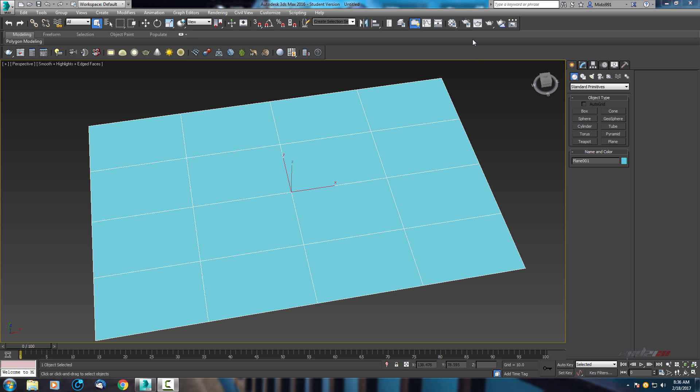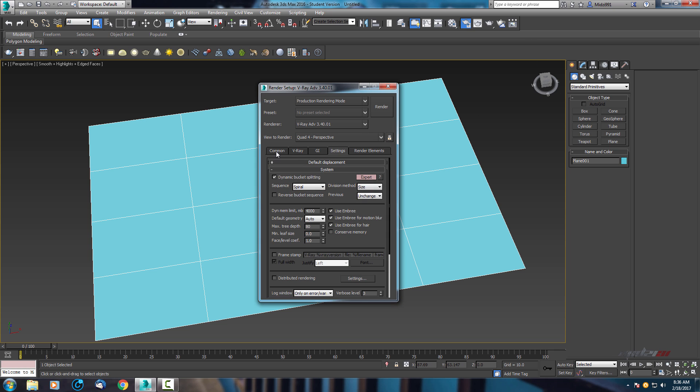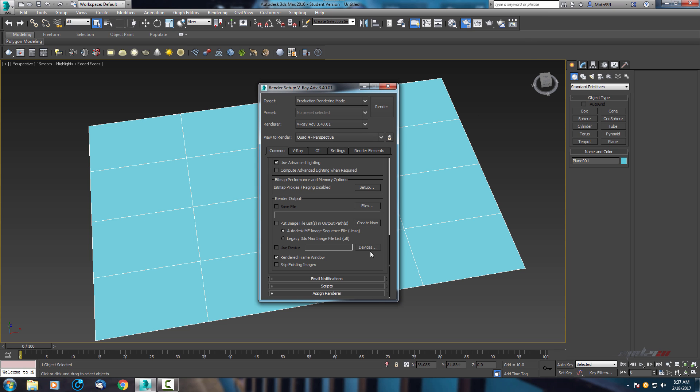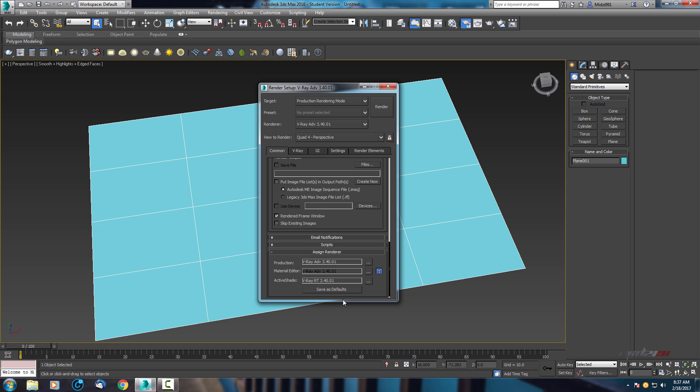Before all, make sure your render setup is set to V-Ray. In common, scroll down and go to assign render, and here for production select V-Ray.